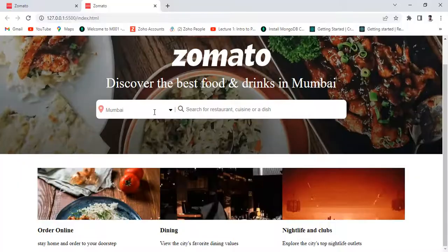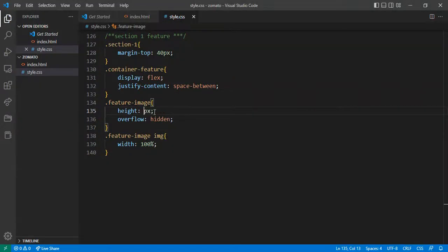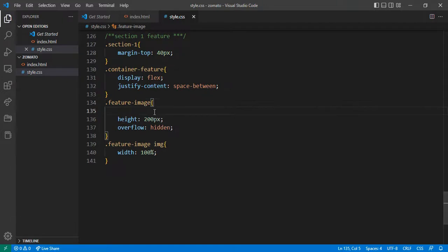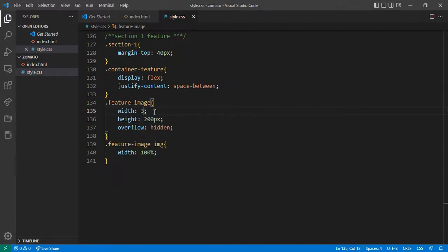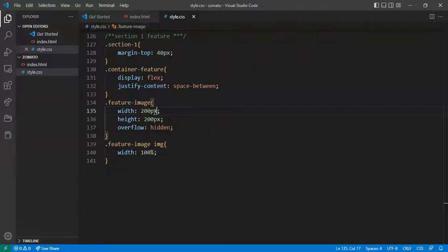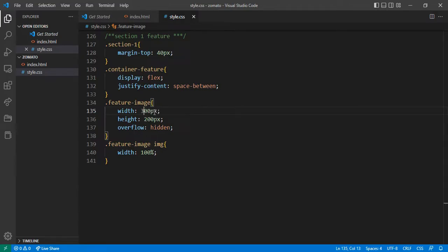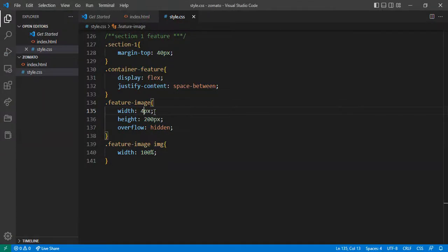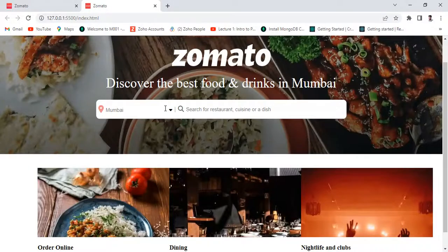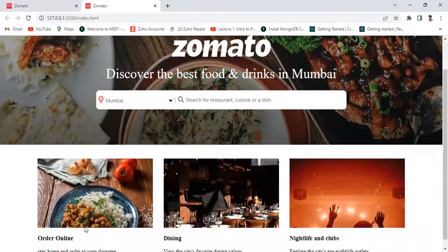I want to give the image height 150px or 200px — this is height 200, okay. And the width is approximately 300 to 350px. Let's see — now it's okay.